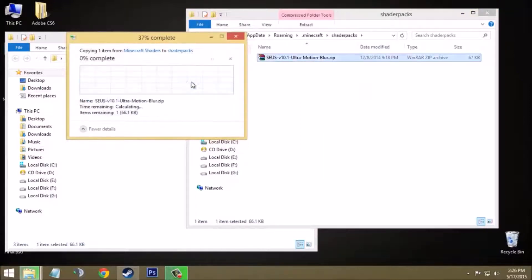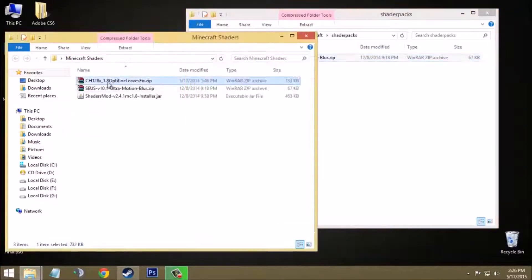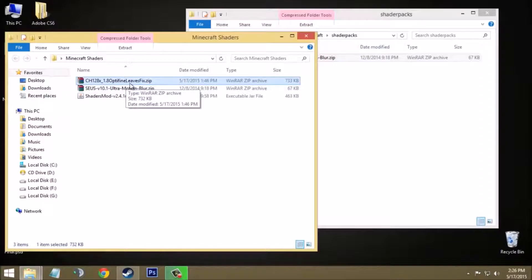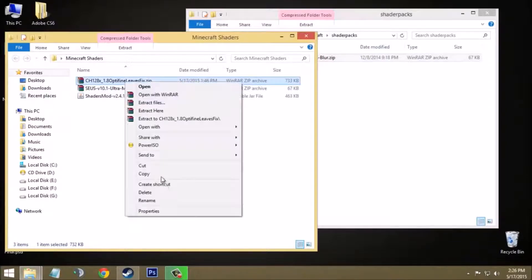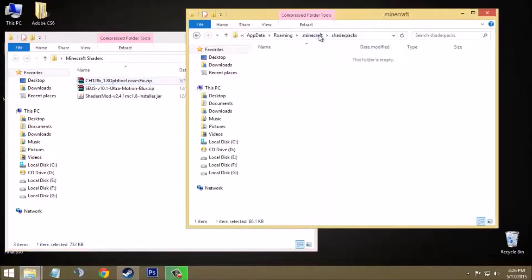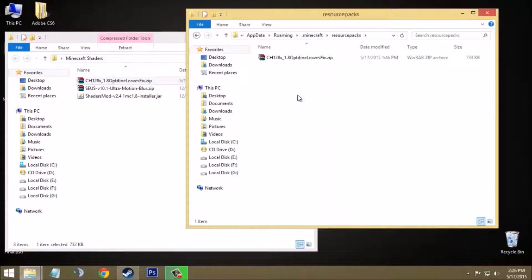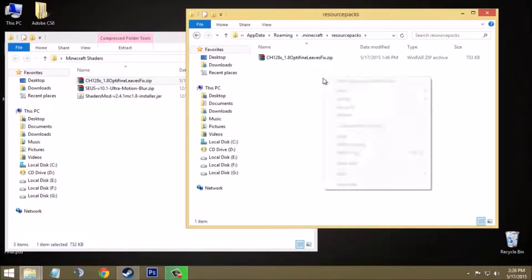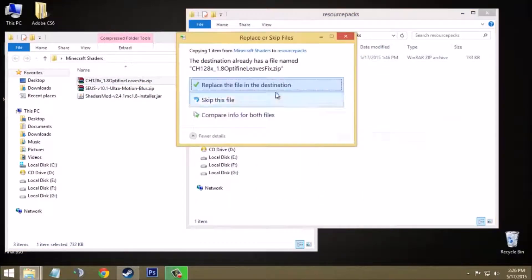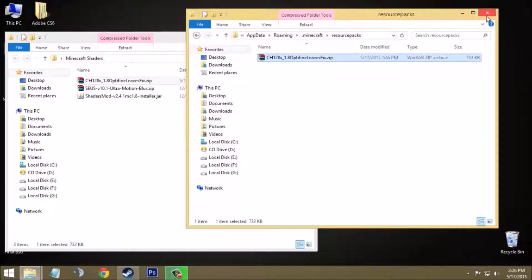Now copy this CH Optifine Leaf Stick zip file, which is the texture pack. Copy this and paste it in the resource packs folder. I have already done it here also, so I will just replace it again. Now you have almost done everything. Now you have to apply these through game.